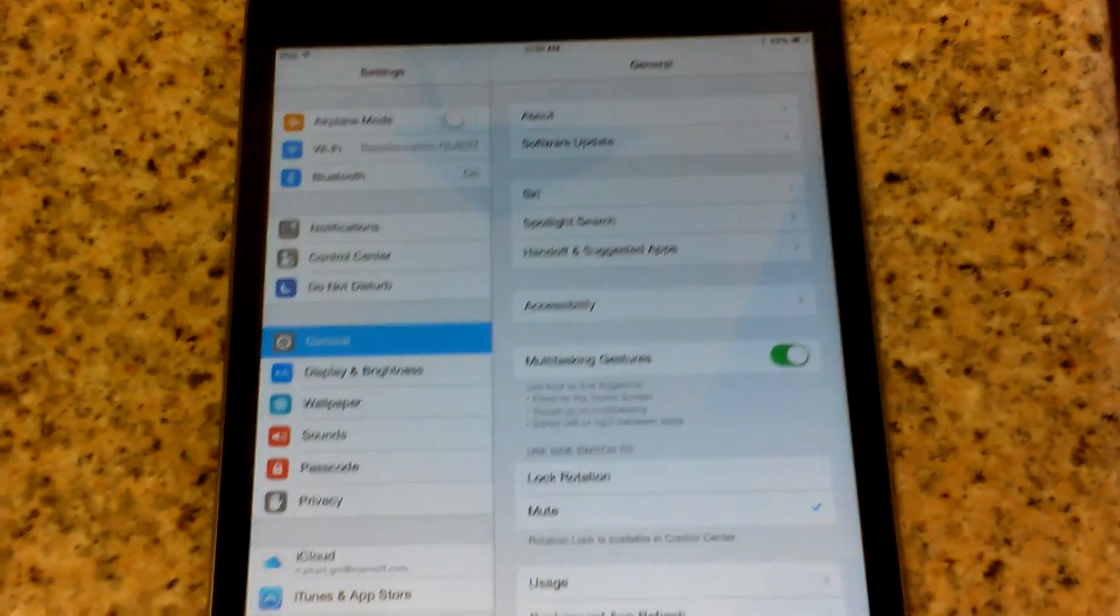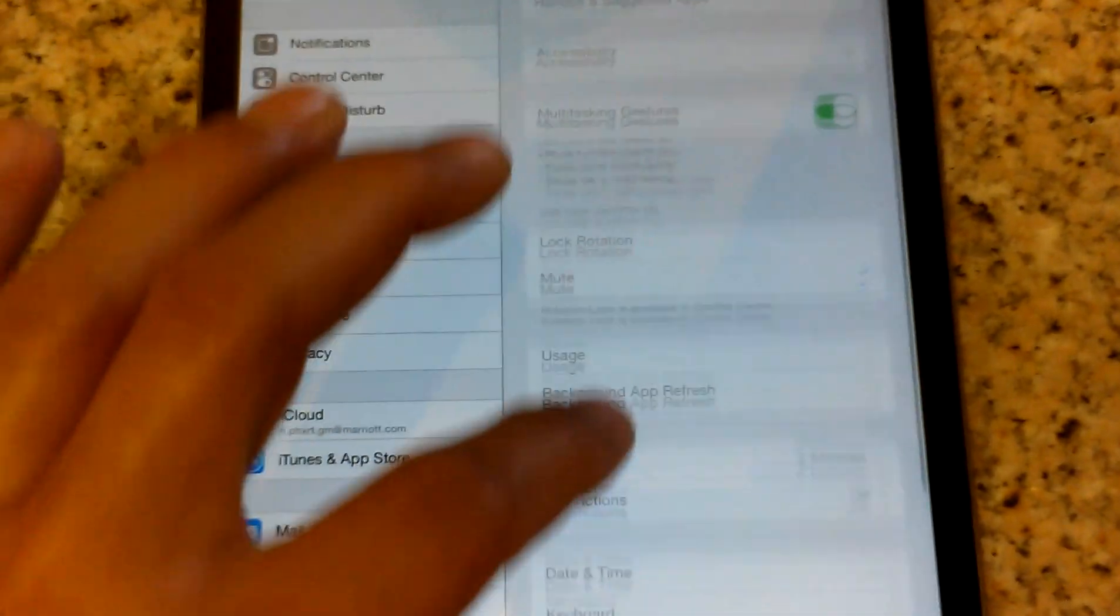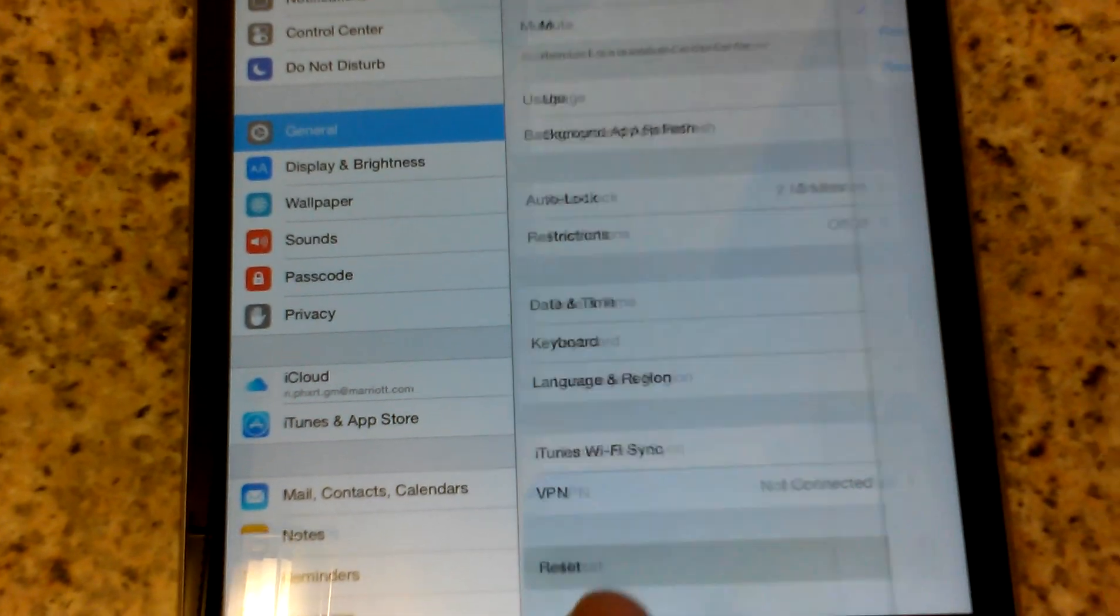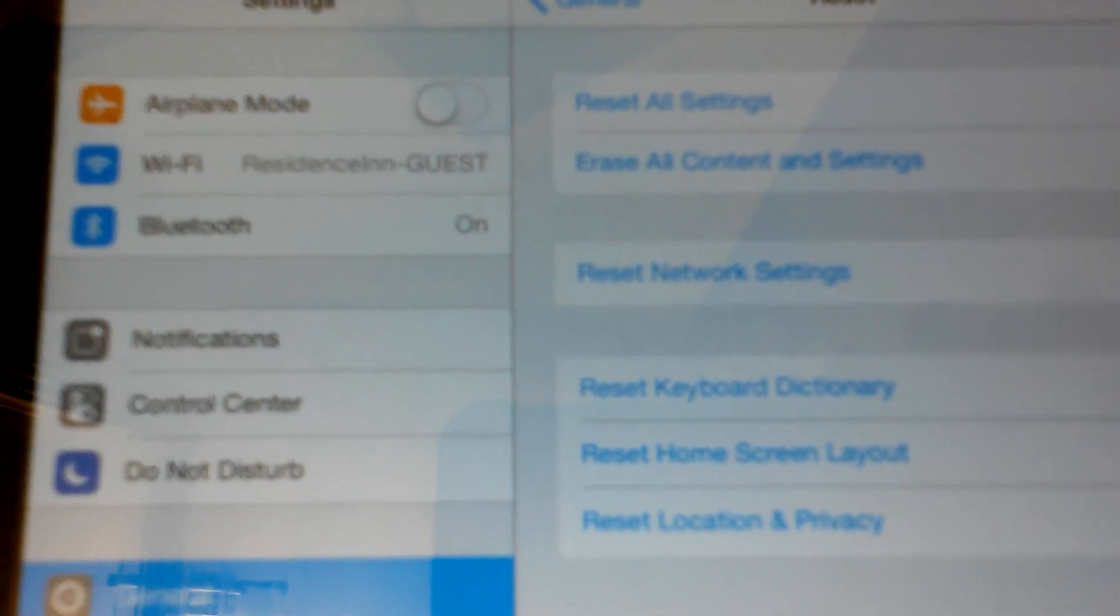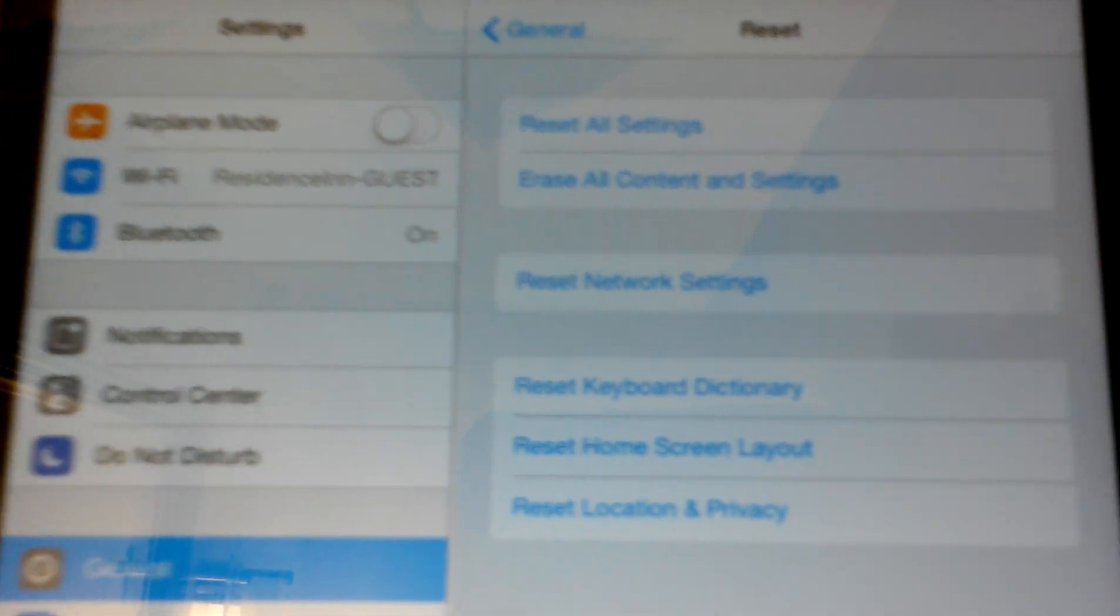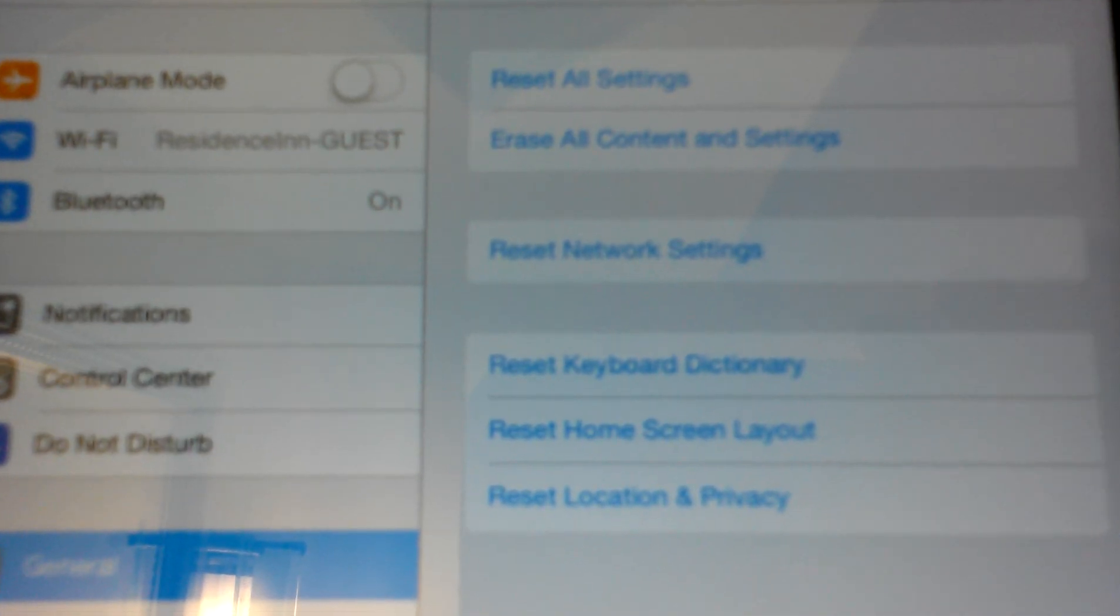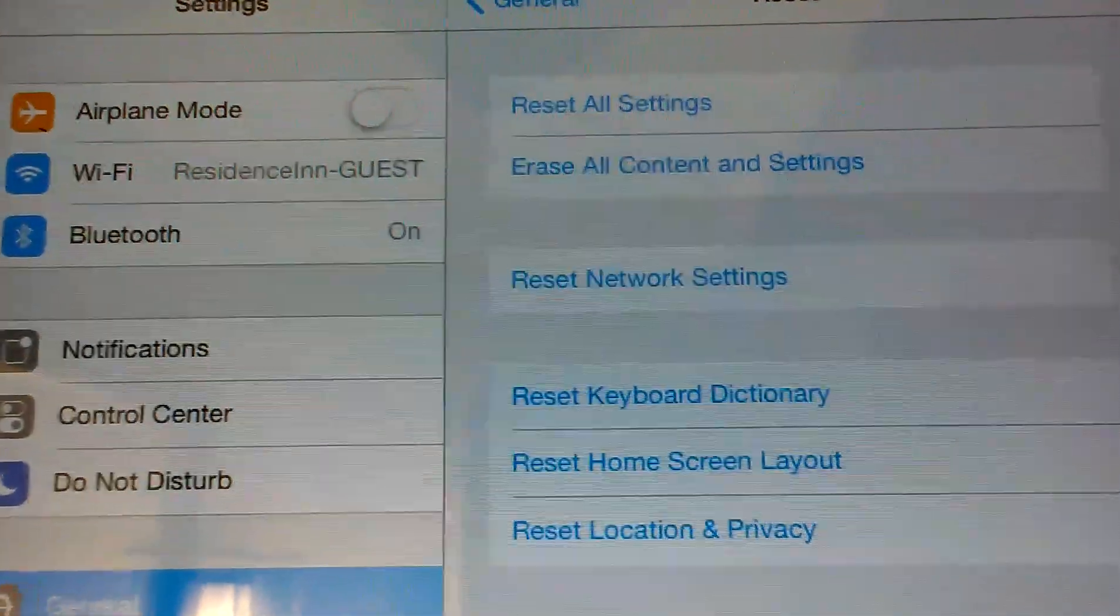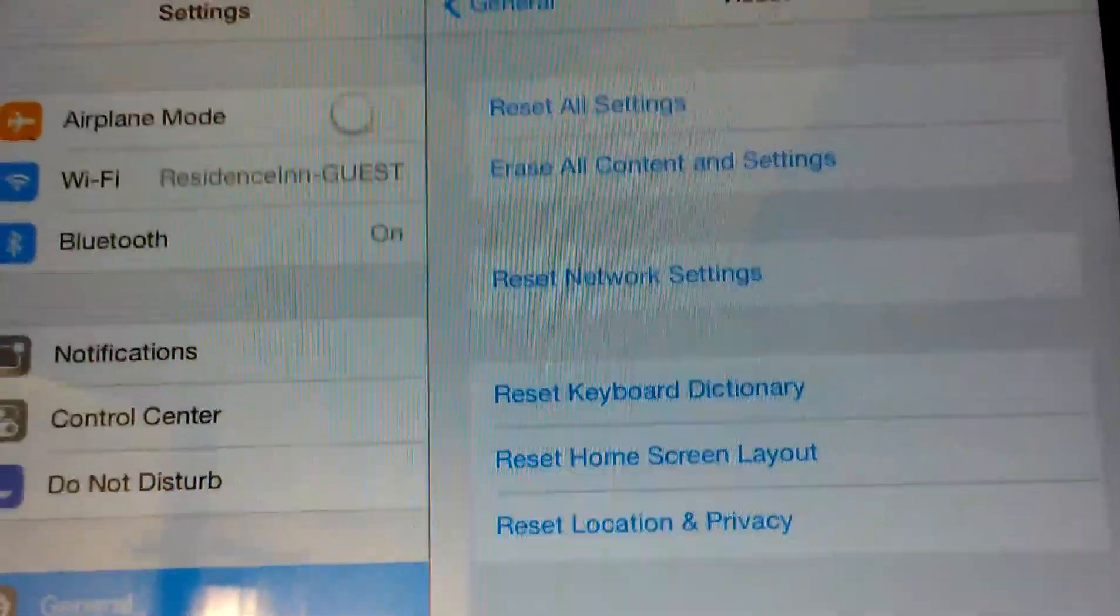Once you're in General, scroll all the way down to Reset. Now it's going to give you options: Reset All Settings is just for your settings, while Erase All Content and Settings erases everything.